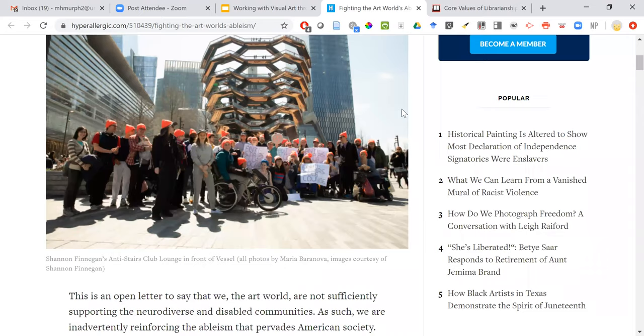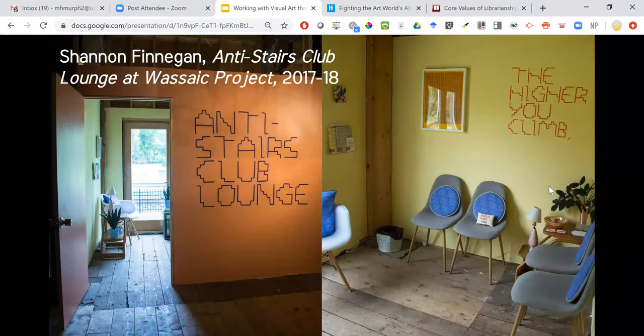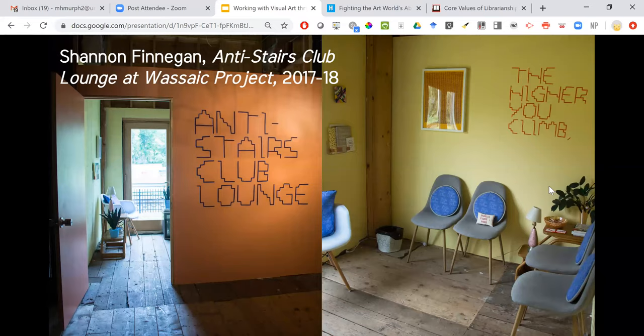Going back to this image — the Anti-Stairs Club Lounge at the WSA project was the first iteration of this series of installation works by Shannon Finnegan. She is an artist who identifies as disabled, and she had a residency at the WSA project. At the end of the residency, all the people with art residencies were going to do installations at a facility called Max and Mills, which is an old grain tower. Everything beyond the ground level is only accessible by stairs, so she felt her installation would be best suited as a protest against the building's inaccessibility.